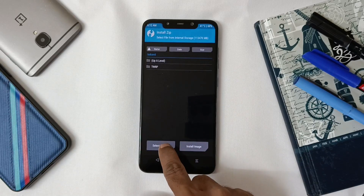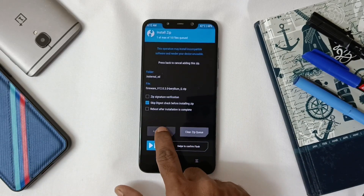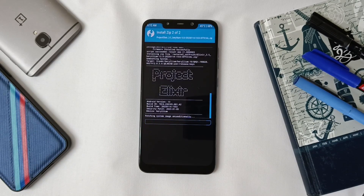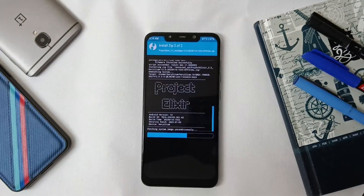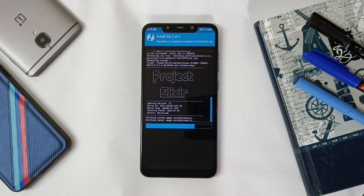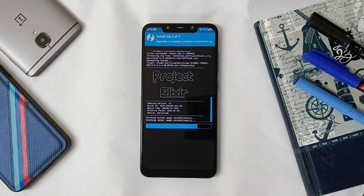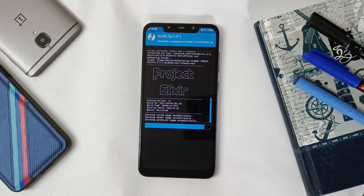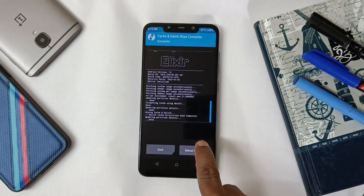After wiping, go to Home, then Install and select the files — first the firmware, then the ROM file. After selecting, swipe to install. This will take 10–15 minutes so you can fast-forward the video. After the ROM is completely flashed, click on Wipe Cache, then reboot system.